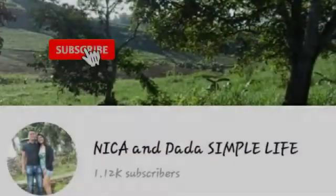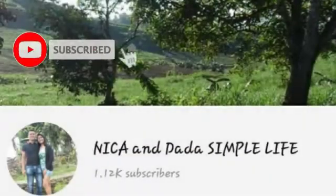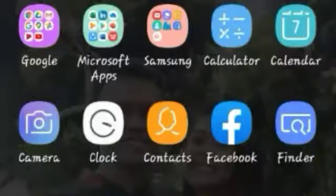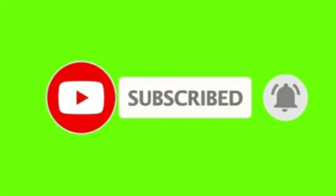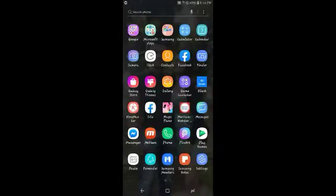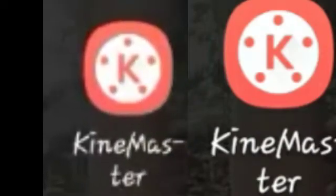Hello everyone, welcome back to my YouTube channel. For today's video, I'm going to teach you how to download the green subscribe button on YouTube and how to use it using the KineMaster app editor. So without further ado, let's get started.